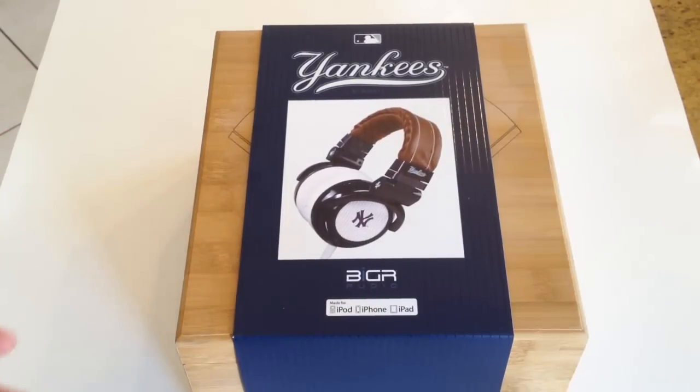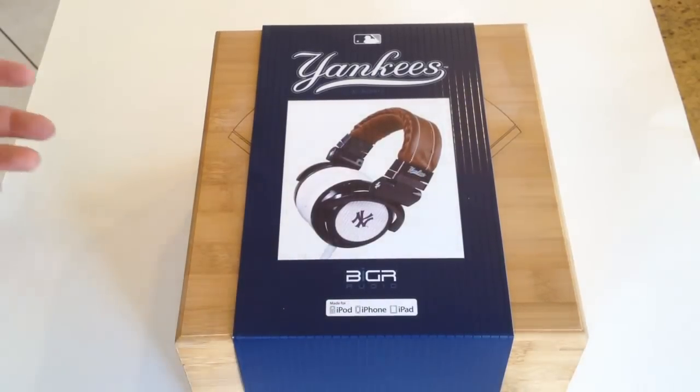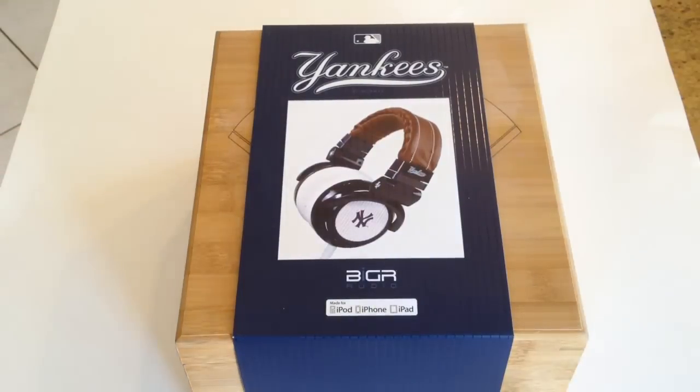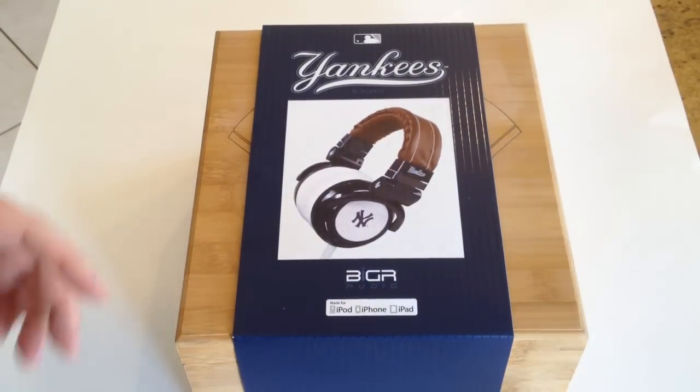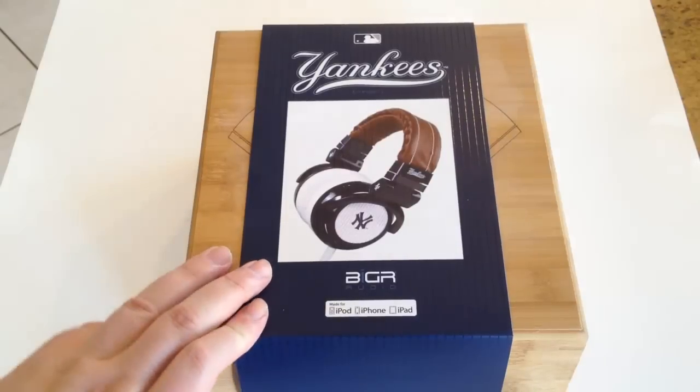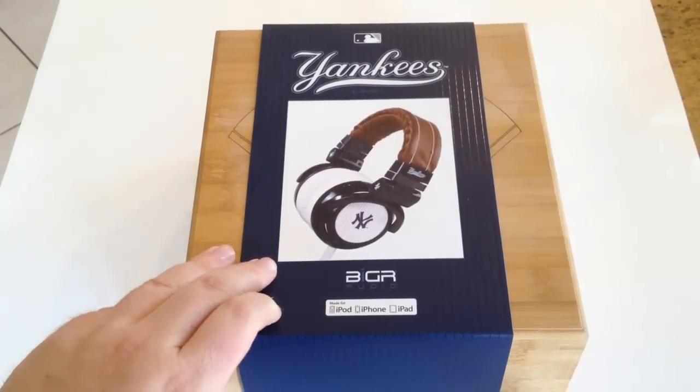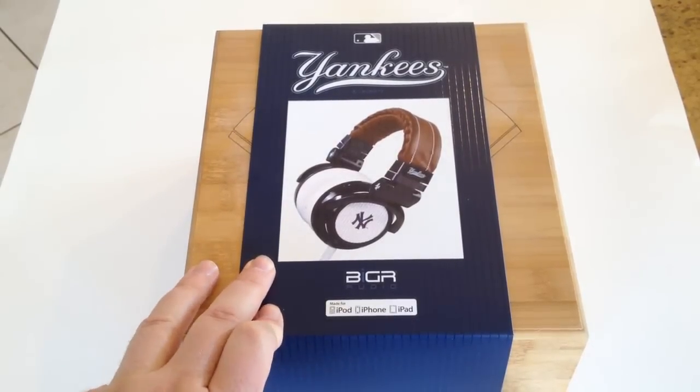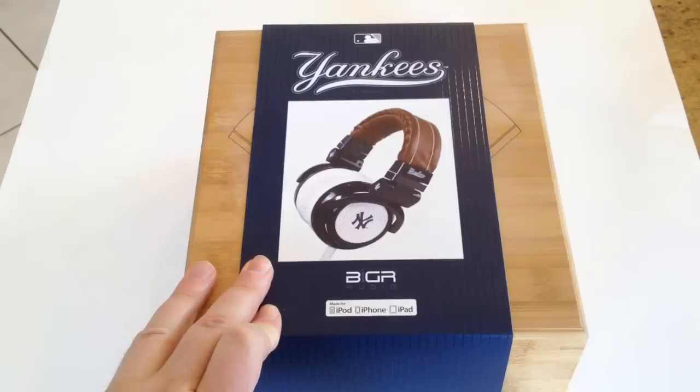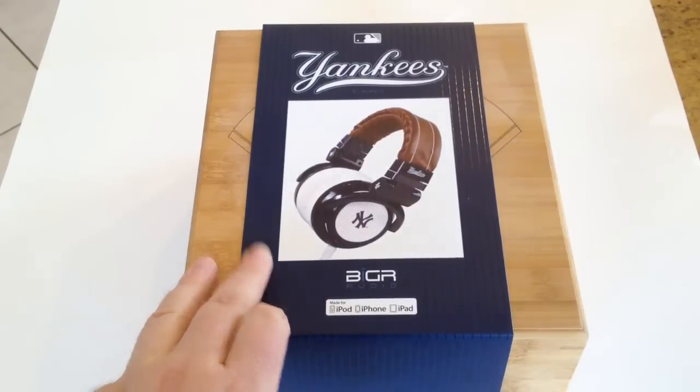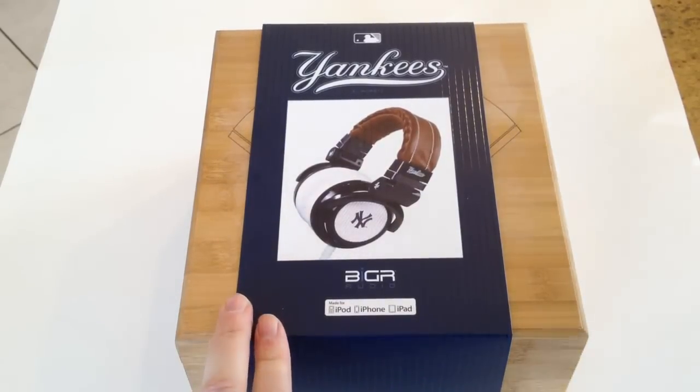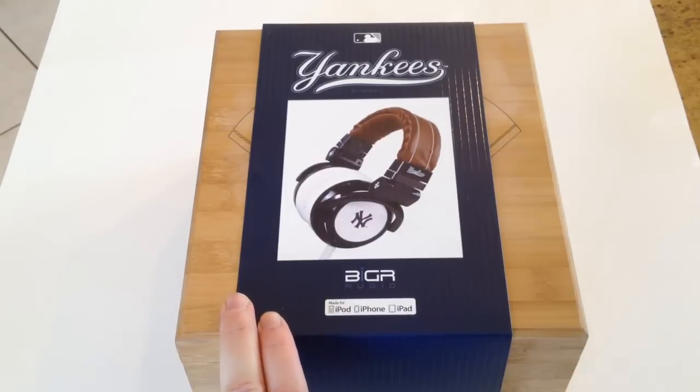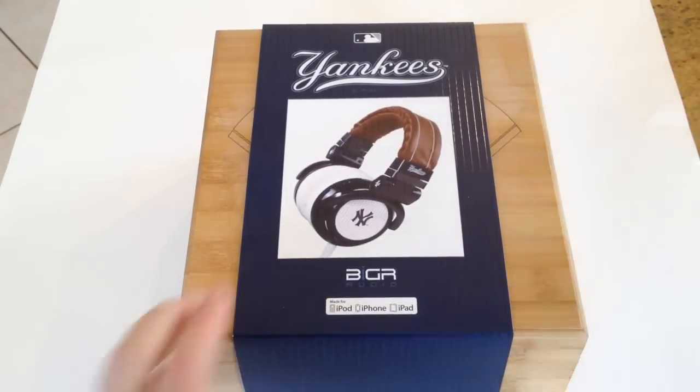They make a wide variety of different headphones with all sorts of different varying sound technologies into them. But what's really cool is they make MLB Major League Baseball headphones for both the Padres, New York Yankees which you see here before you, the Giants, and Boston Red Sox.